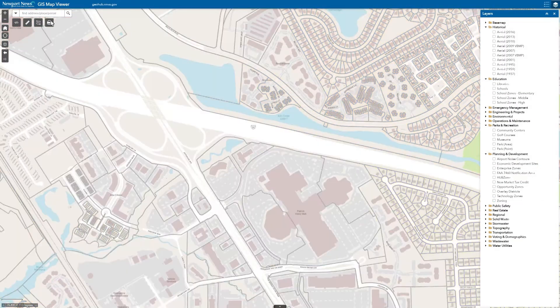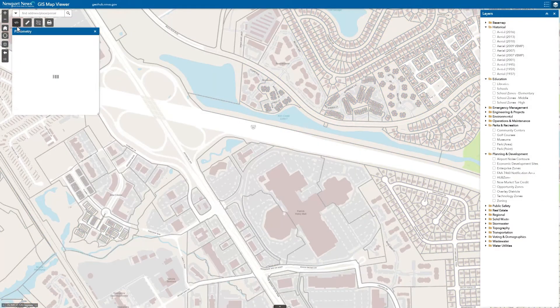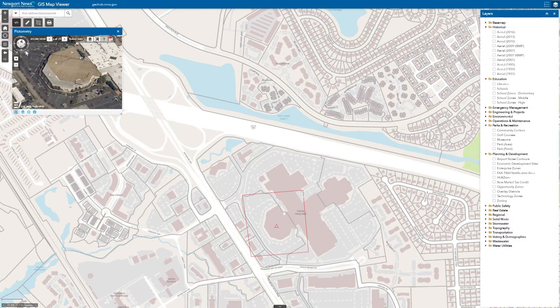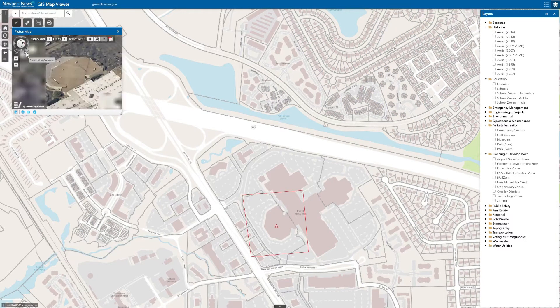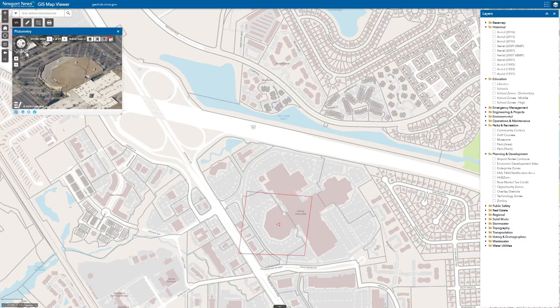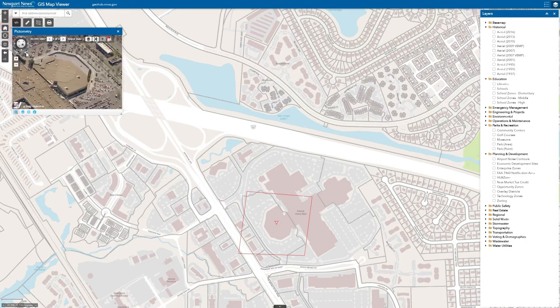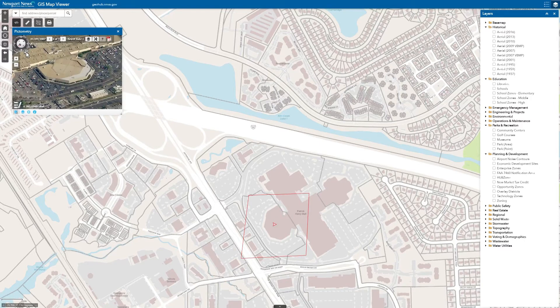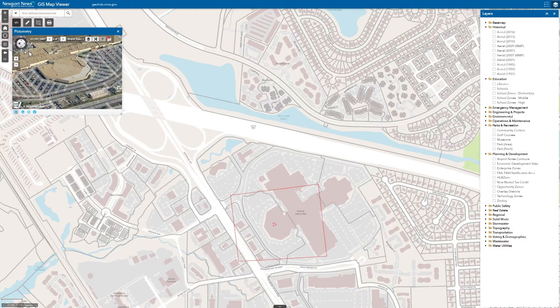Try the pictometry. It's a bird's eye view of the imagery to see 360 degrees around properties. Navigate to different locations around the city and view them from several other vantage points.